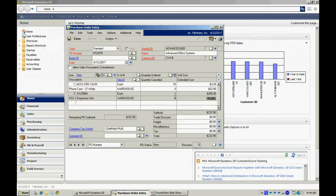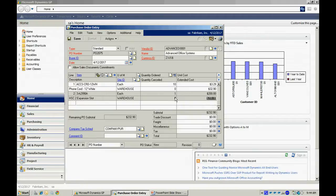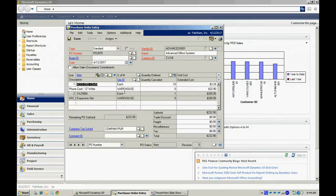So I could enter as many lines as I wanted to in this purchase order. And one thing you'll find is that the purchase order system in Dynamics GP is very oriented towards the line.